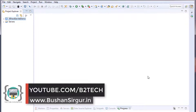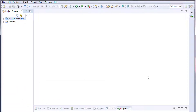Hi, welcome back to the Full Stack Development with Angular and Spring MVC. My name is Bhushan. In this video we will be creating a Maven project, adding all the dependencies to our application, creating packages, and setting up our database. By the end of this video we will have our application set up and be ready to create an API. Let's get started.